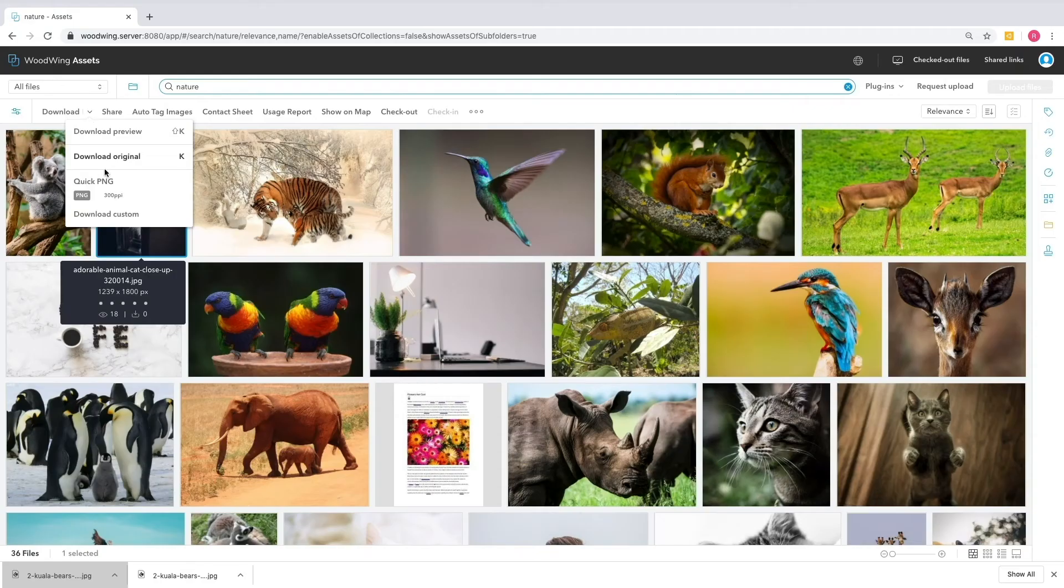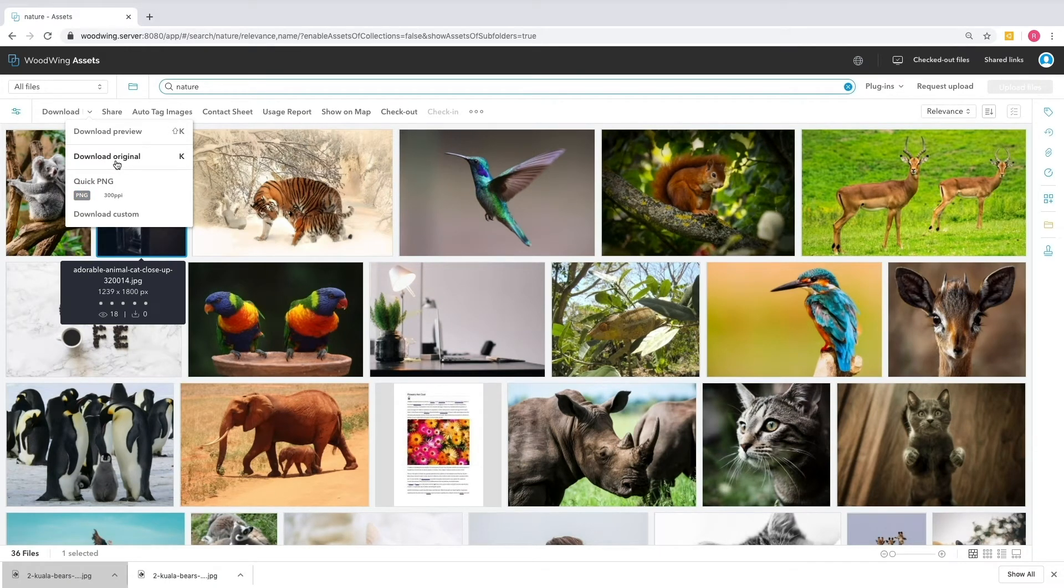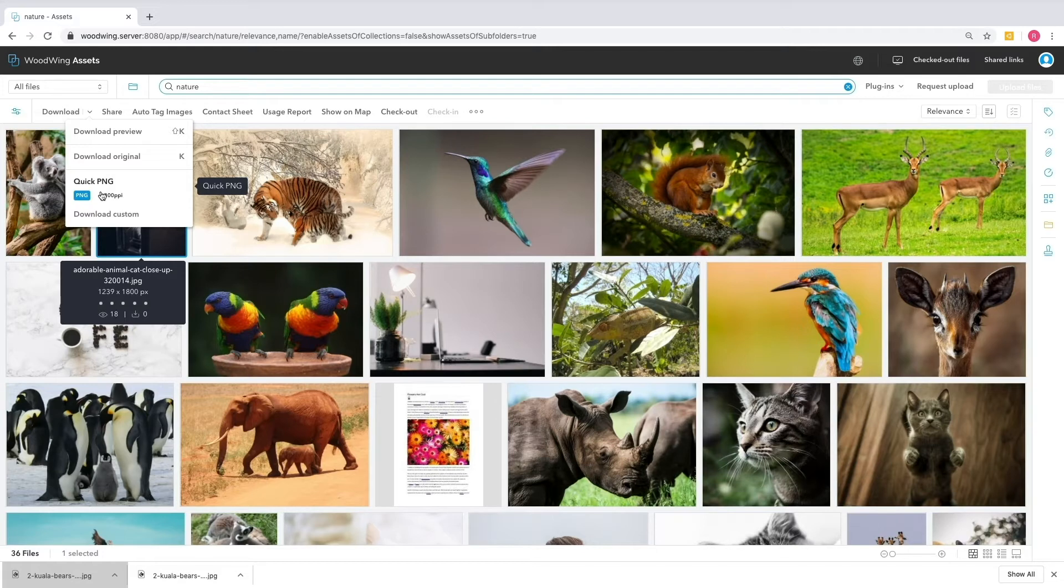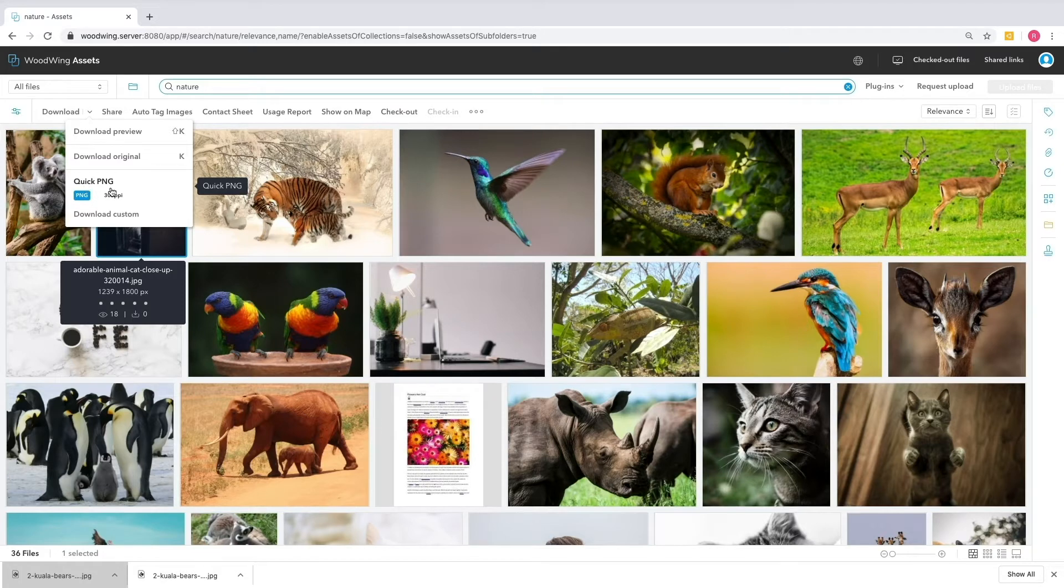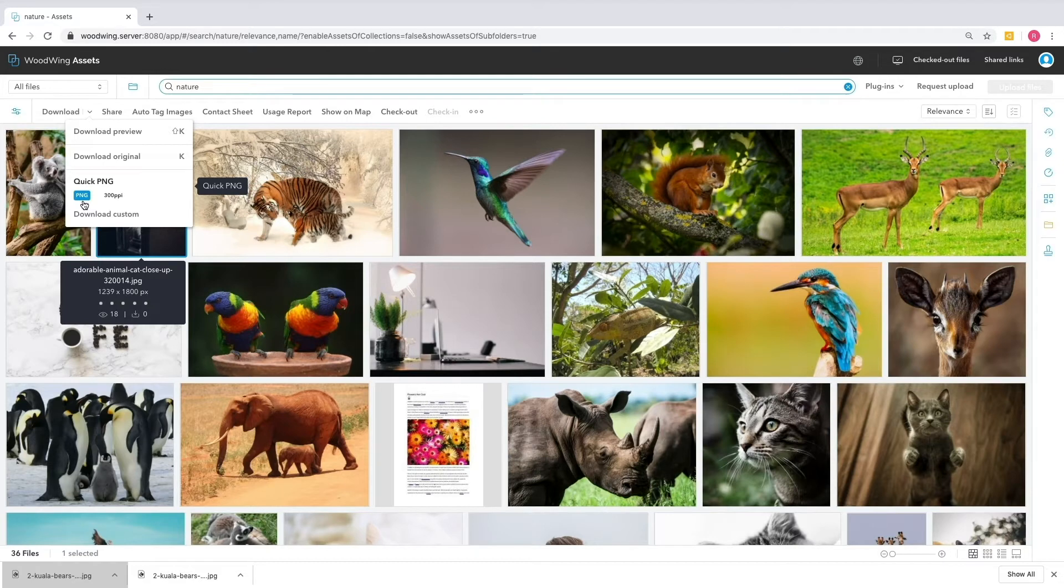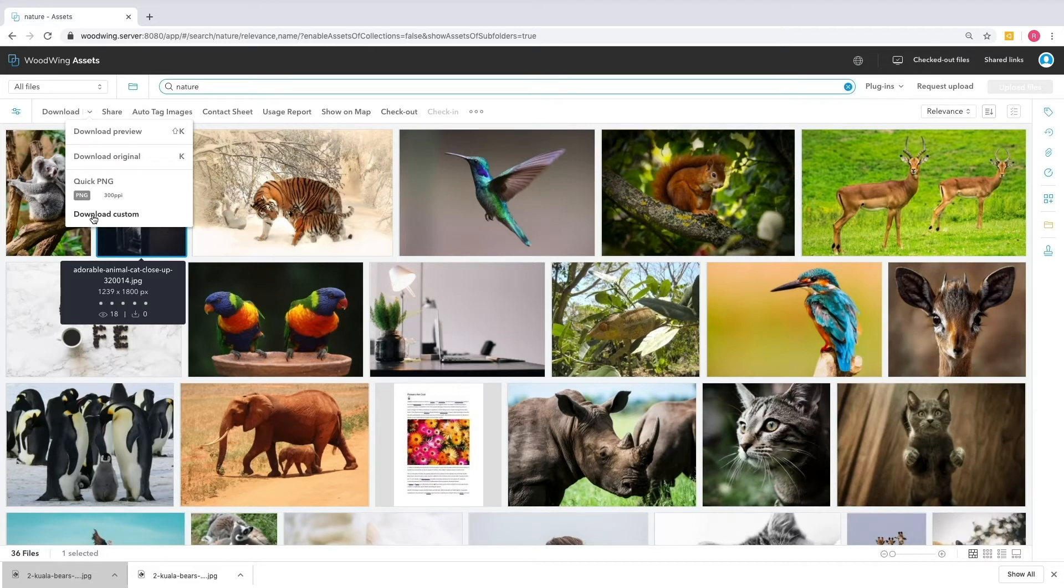Other options I have are to download the original, which is going to download the image exactly as it's stored in your system at the original resolution and dimensions. Or I have saved presets. These presets were created by the administrator of the system, and they allow me to do a few transcodes on the fly. In this instance, I have Quick PNG selected. Quick PNG is going to do exactly what it says. You can see that it's going to convert this to 300 PPI, and it's going to convert it to a PNG without making any other alterations to the image. The administrator can create and assign as many custom downloads as they like, and they'll be available to those users who have rights to those specific download presets.